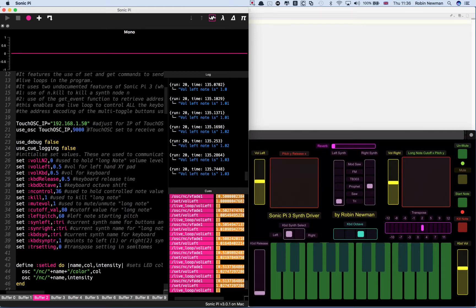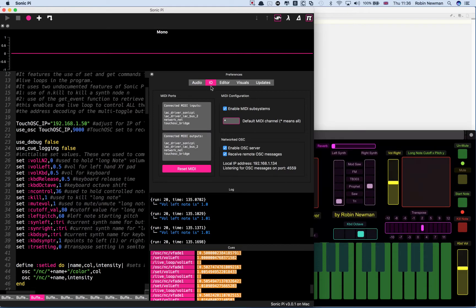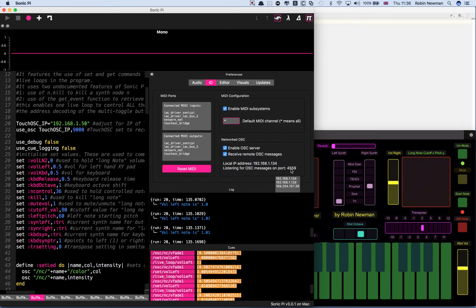It's going to send information back to Sonic Pi which is going to come in. If we look at the IO tab and preferences, it's going to come in to the address of Sonic Pi here. It's running on two addresses at once and it's going to come in at port 4559.